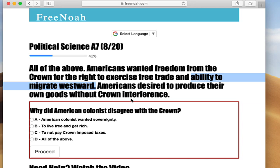One big example of Crown interference was the law — an act — where military men, the Redcoats, had the right to go into your private property, eat your food, and use your bed, because they were trying to maintain order in the 13 colonies. So there was a lot of Crown interference in everyday life.